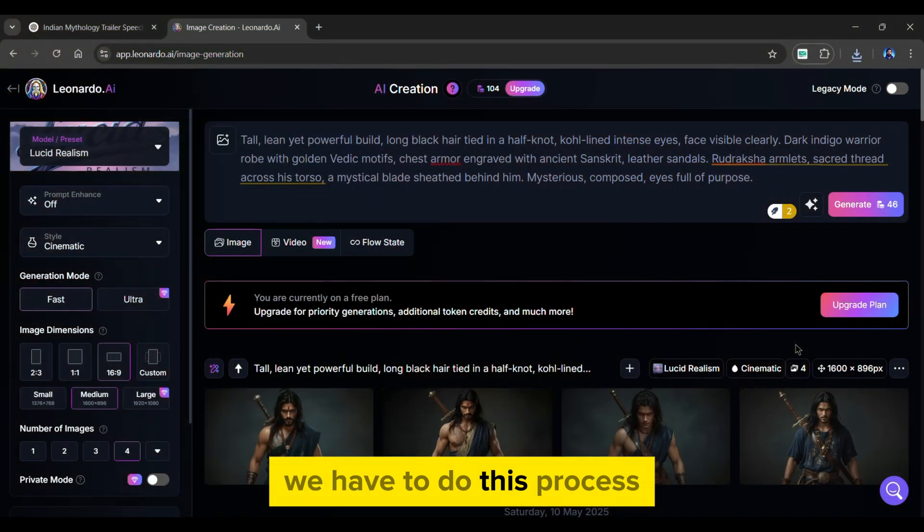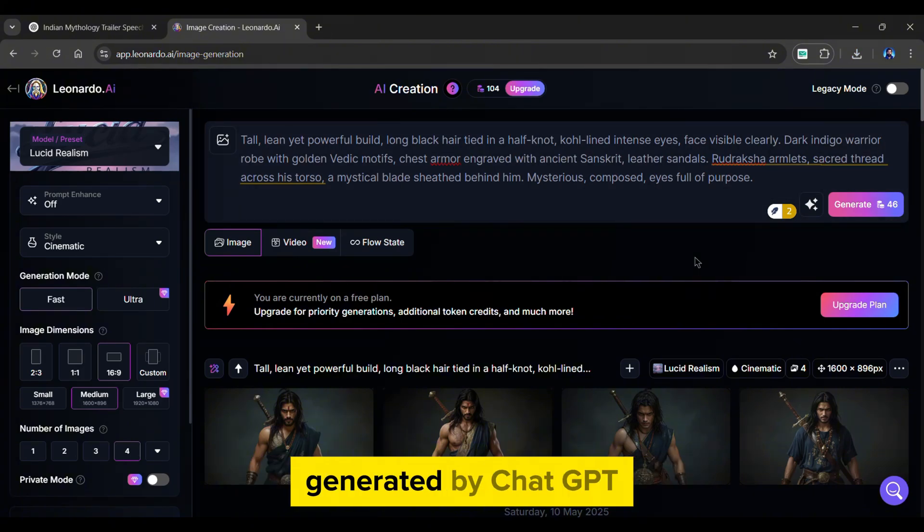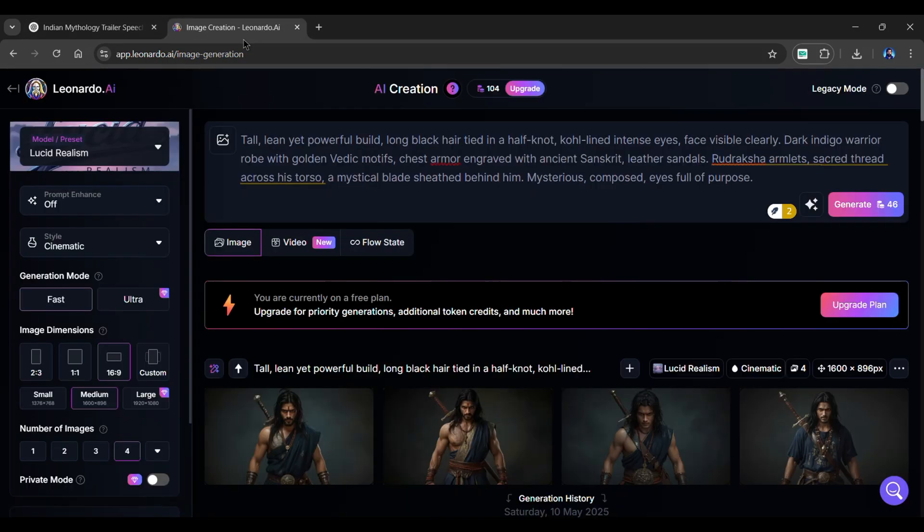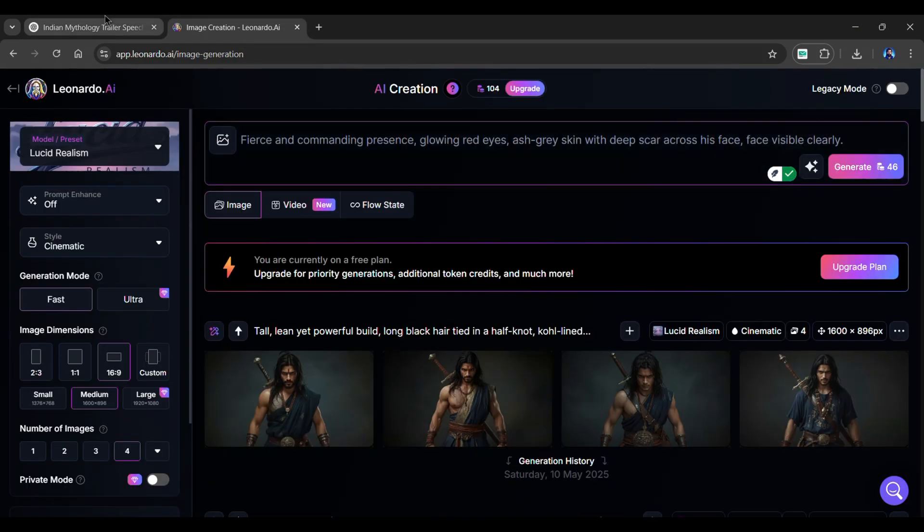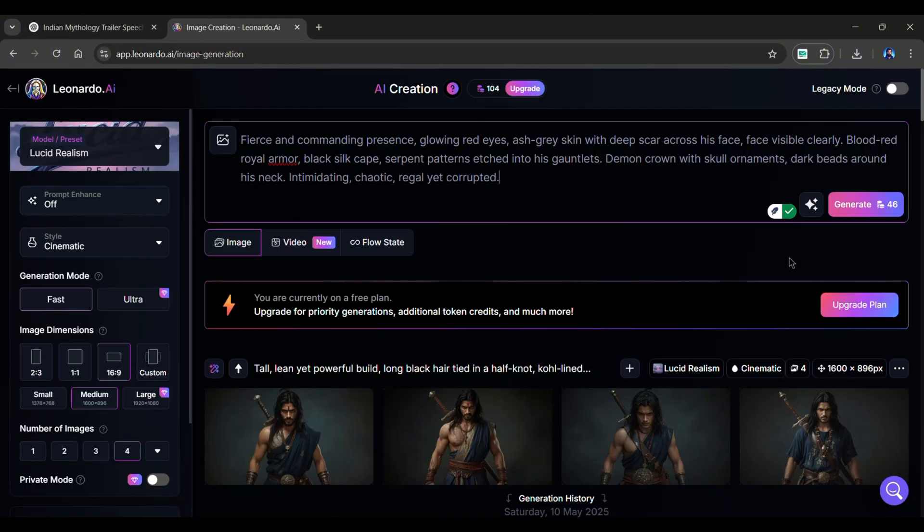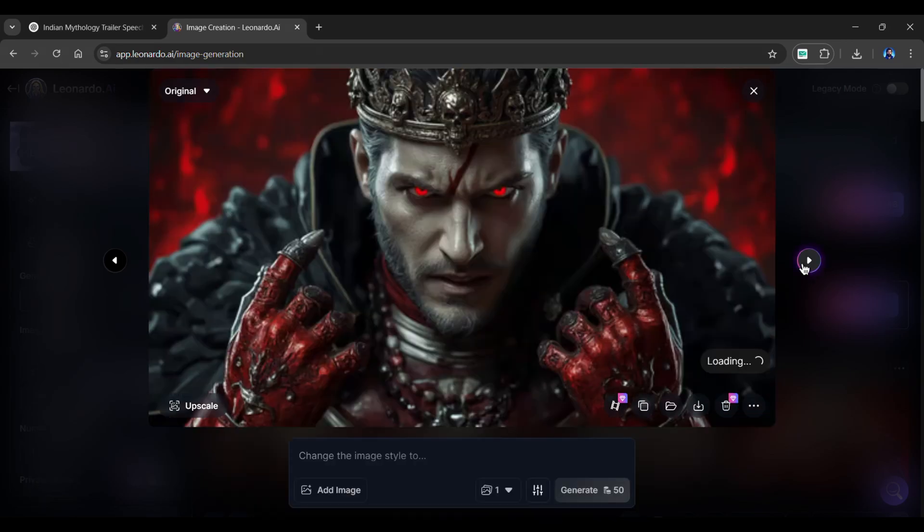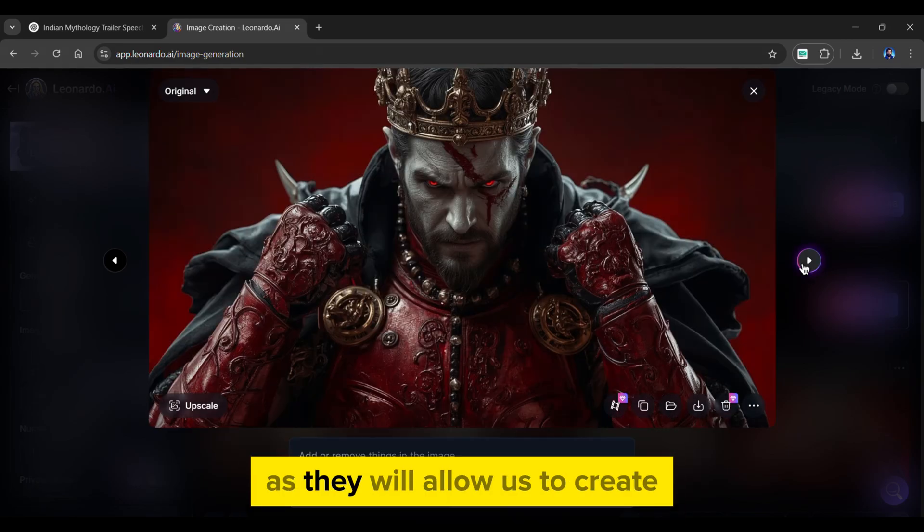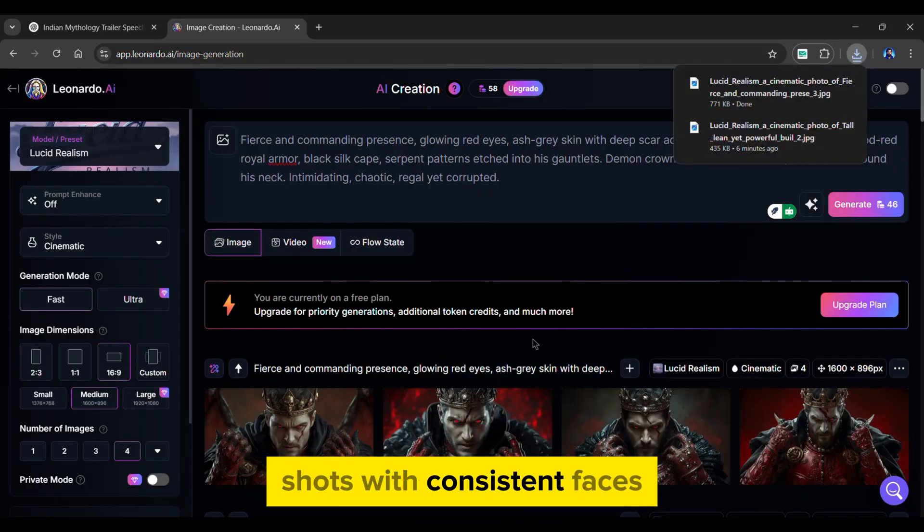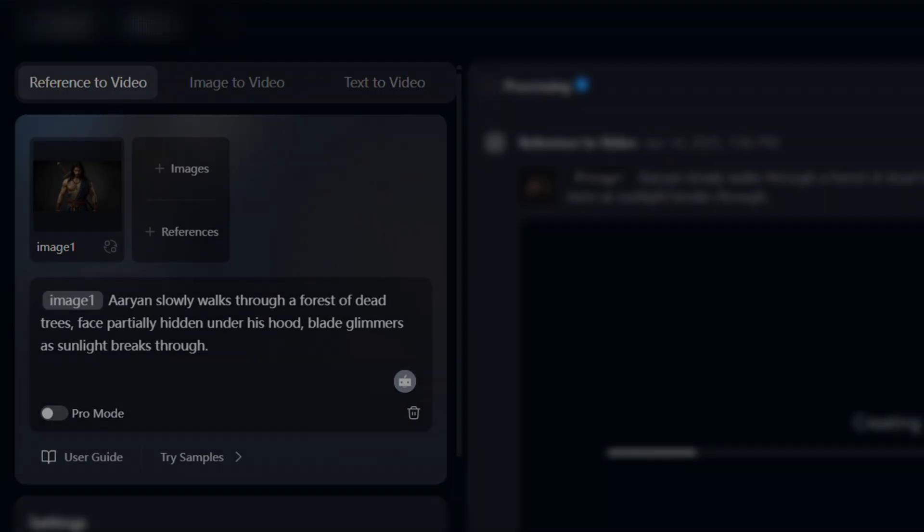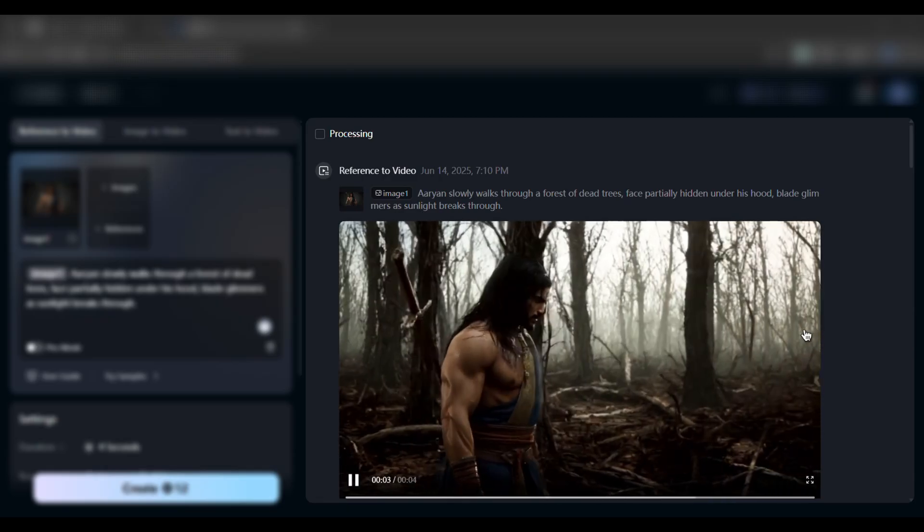We have to do this process for all the remaining characters generated by ChatGPT. For example, copy the prompts of Villain from ChatGPT and paste them into Leonardo. Then copy and paste the outfit, accessories, and vibe prompts. And simply click Generate. And your villain character is ready too. These character images will be important as they will allow us to create shots with consistent faces. The AI tool I'm revealing today is fantastic at creating videos using only reference character images.